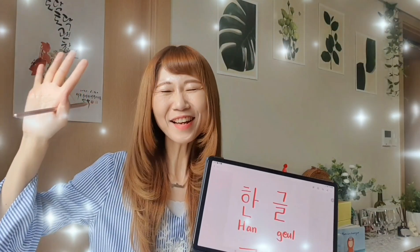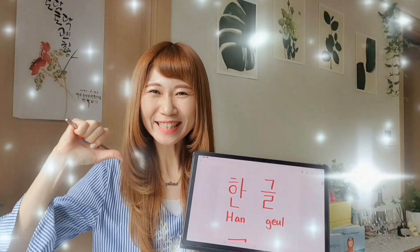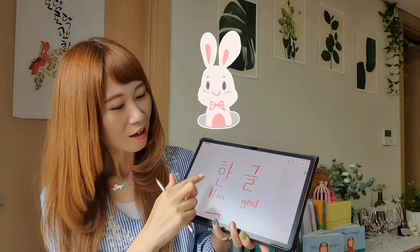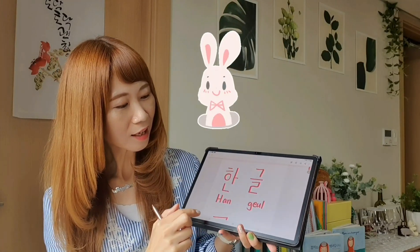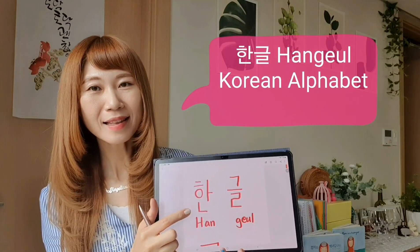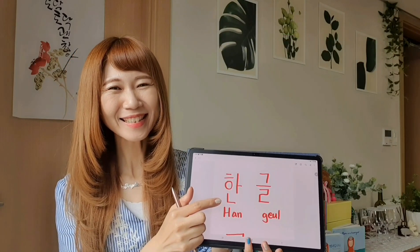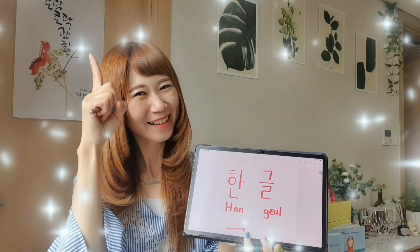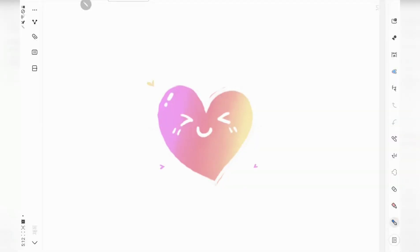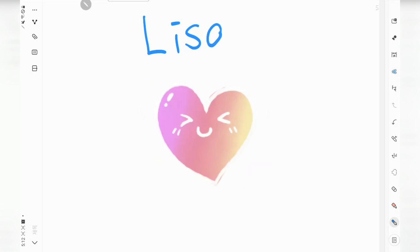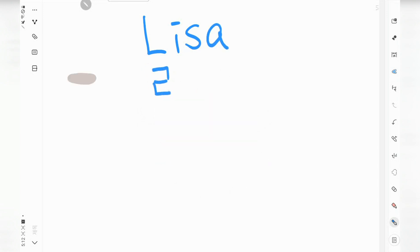Hello, I'm Lisa and we are gonna start 한글. Hello, I'm Lisa. In Korean, 리사.